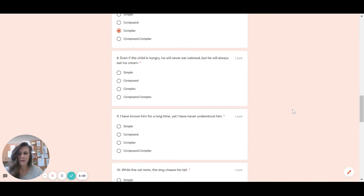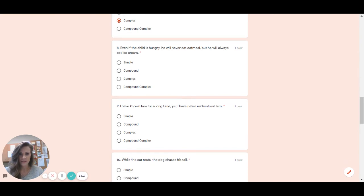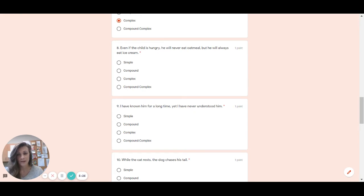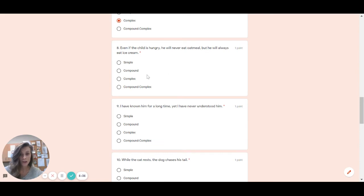Number eight. Even if the child is hungry, he will never eat oatmeal. But he will always eat ice cream. Okay. So looking for all my punctuation. I saw my comma fanboy, comma but. Then I also saw a comma here, but there's nothing by it. So what do I do? I go to the front and see if there's a swabby. Even if. Is even if considered a swabby? The answer is yes. So we have our swabby and our comma fanboys, which makes it complex. Well done.